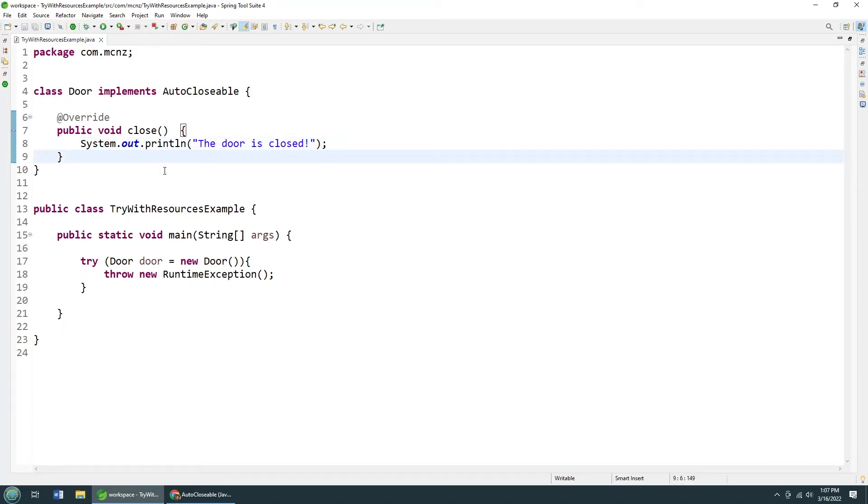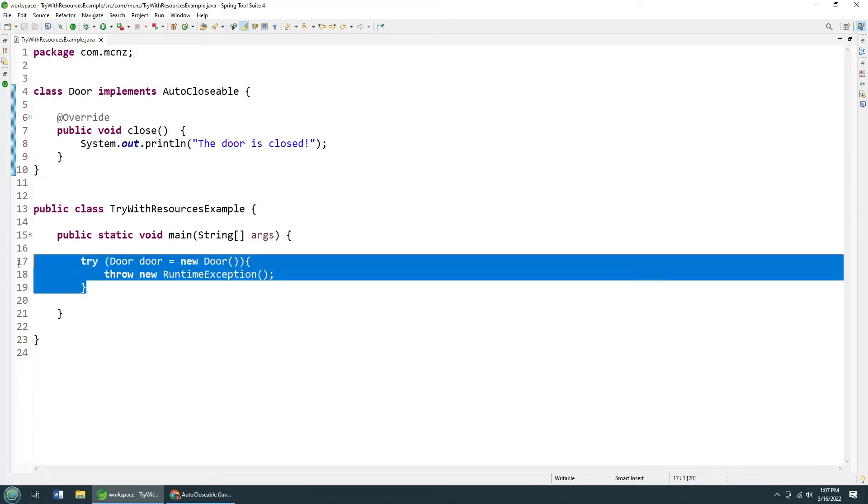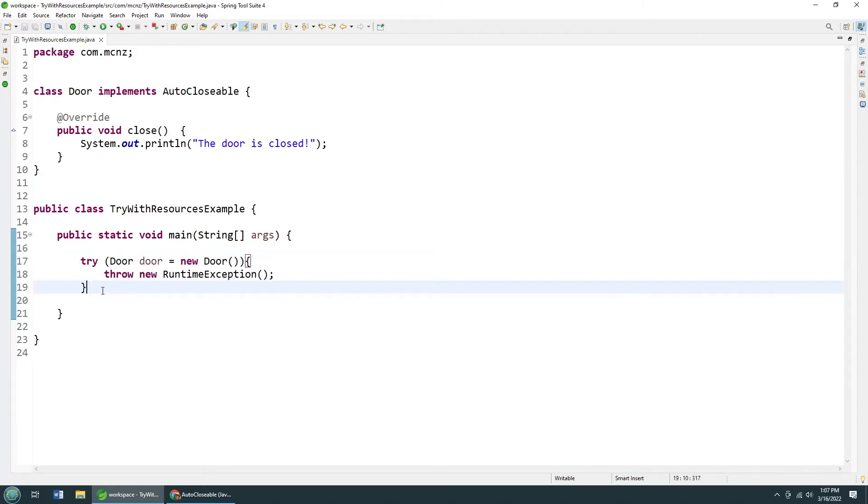So if you've got a database connection, if you've got a connection to the file system, a server socket, make sure that you use the automatic resource management feature, ARM feature of Java, using the try with resources type of syntax. Now I'm going to improve this a little bit.